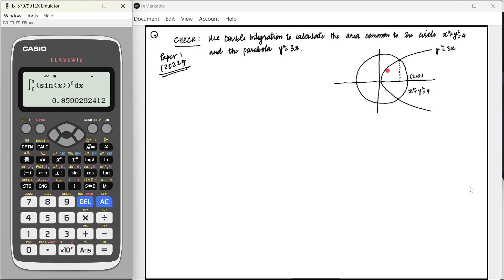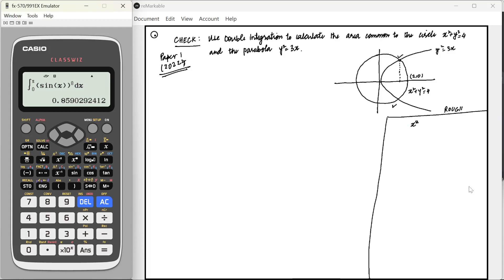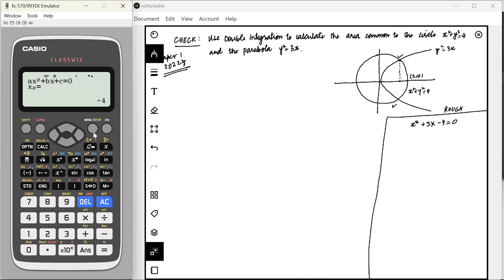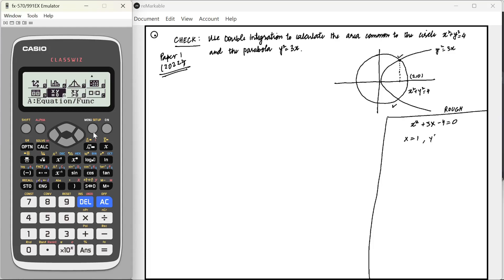We need to find the common area. I'll quickly find the points of intersection. From y² = 3x, substituting into x² + y² = 4 gives x² + 3x - 4 = 0. Using the calculator to solve this equation with coefficients 1, 3, -4, we get x = 1 and x = -4. When x = 1, y² = 3, so y = ±√3. The intersection points are (1, √3) and (1, -√3).